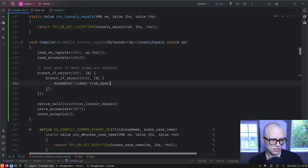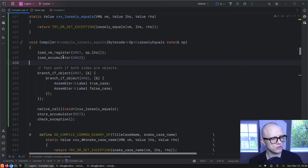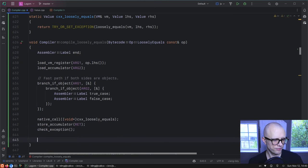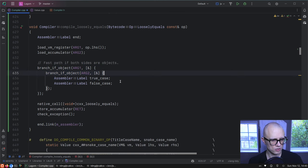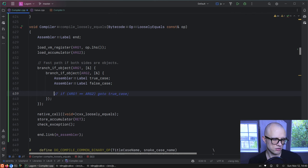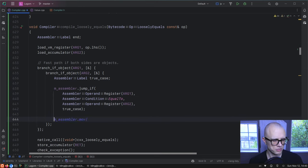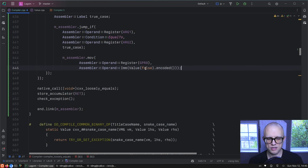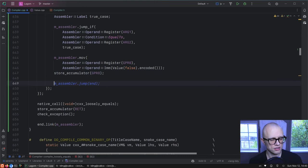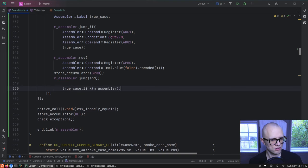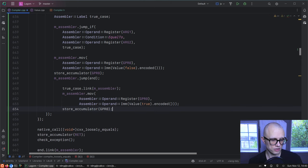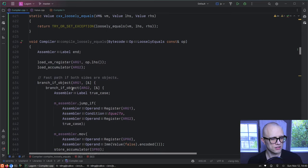We need a label for the true case, false case, and a jump to the end. If we get here we have two objects — we can just do an identity compare. Jump if they're equal to each other for the true case. Load the constant value false into GPR0 and store it in the accumulator for the false case, then jump to the end.